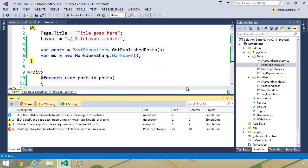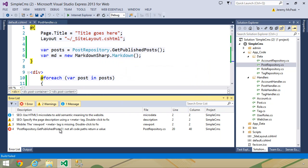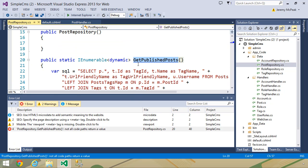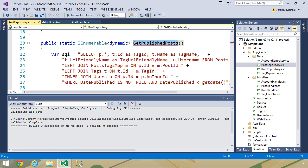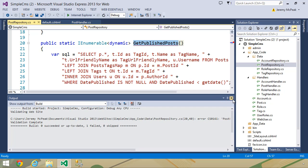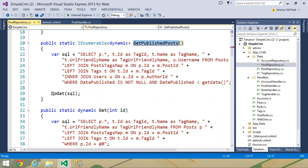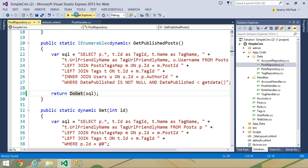Well, first of all, we get some build errors. Let's see what the problem is. Post repository, not all code paths return a value. And I think I just called that do get. Yes, I did not return that. Okay, so now let's run this, and our application should run.